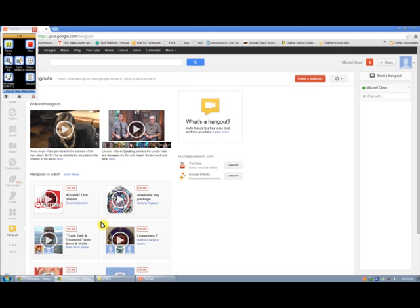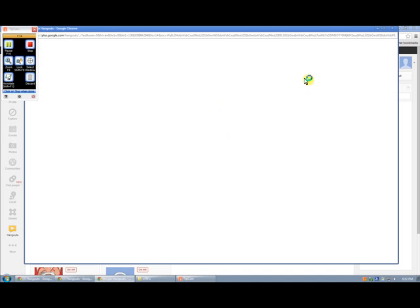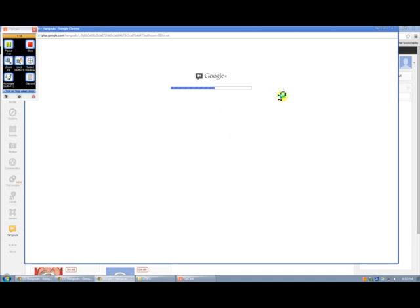And then to make sure that your webcam and everything work, you can say Start a Hangout up here. So you click Start a Hangout and this window will pop up.